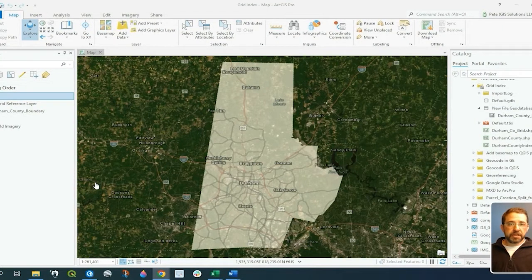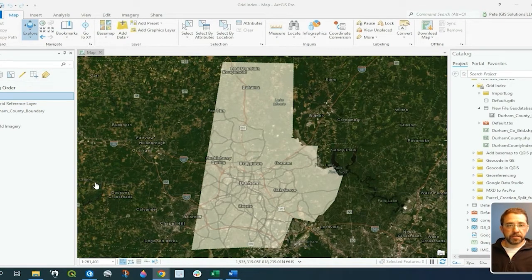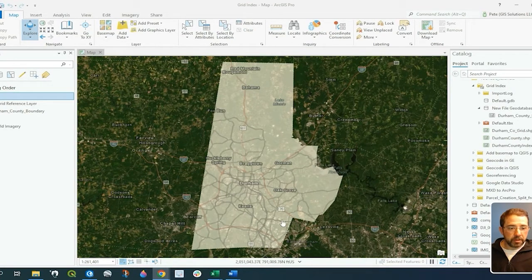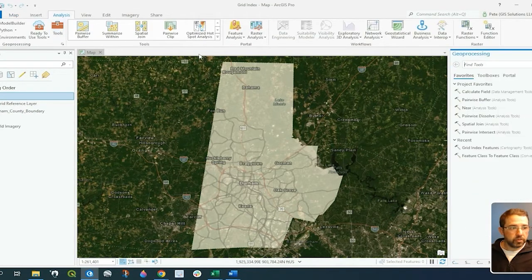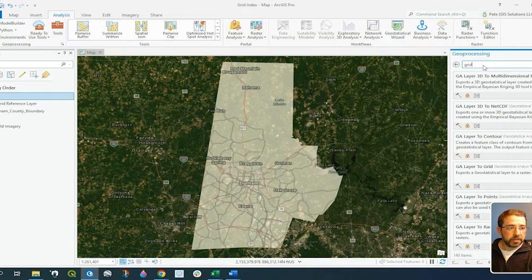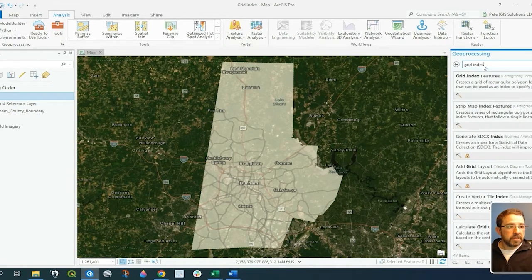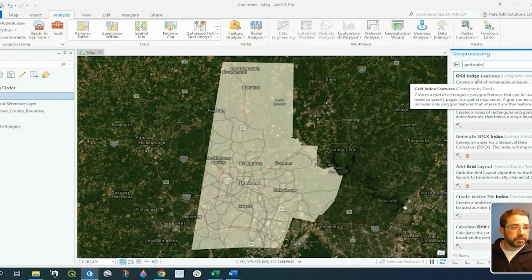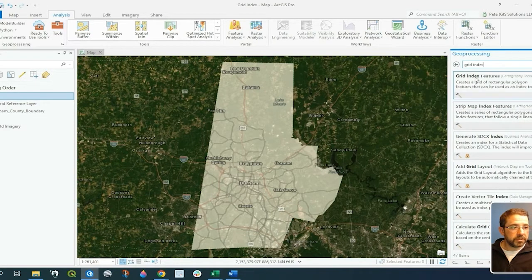Hey guys, Pete here with GIS Solutions and today I'm going to show you how to create a simple grid index from a feature class. The feature class I'm using is the Durham County Boundary Polygon, and to create a grid index we come up to analysis tools and we can type in grid index, and the grid index features is the tool we'll be using.